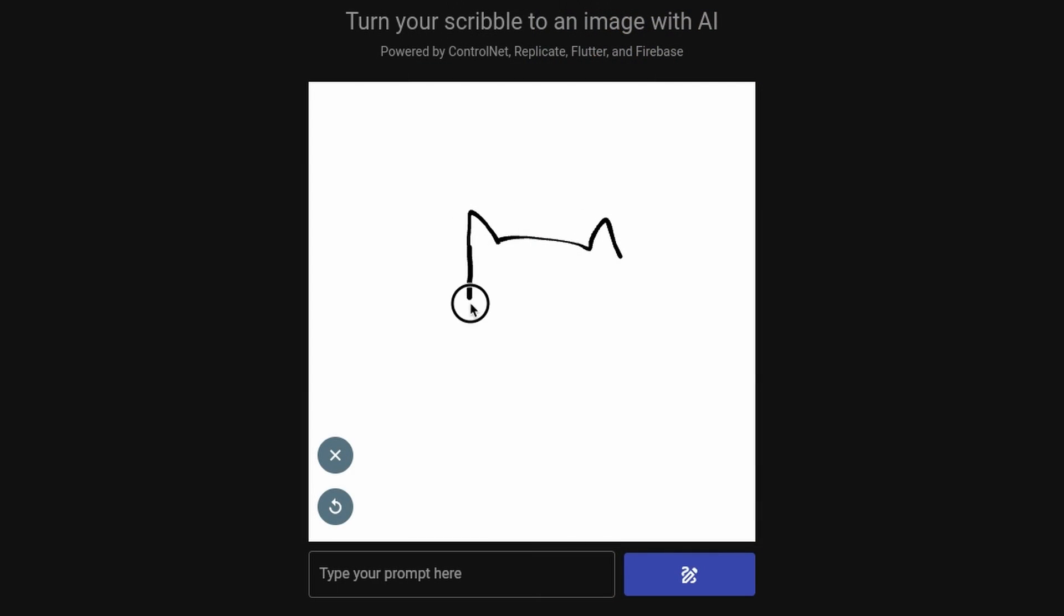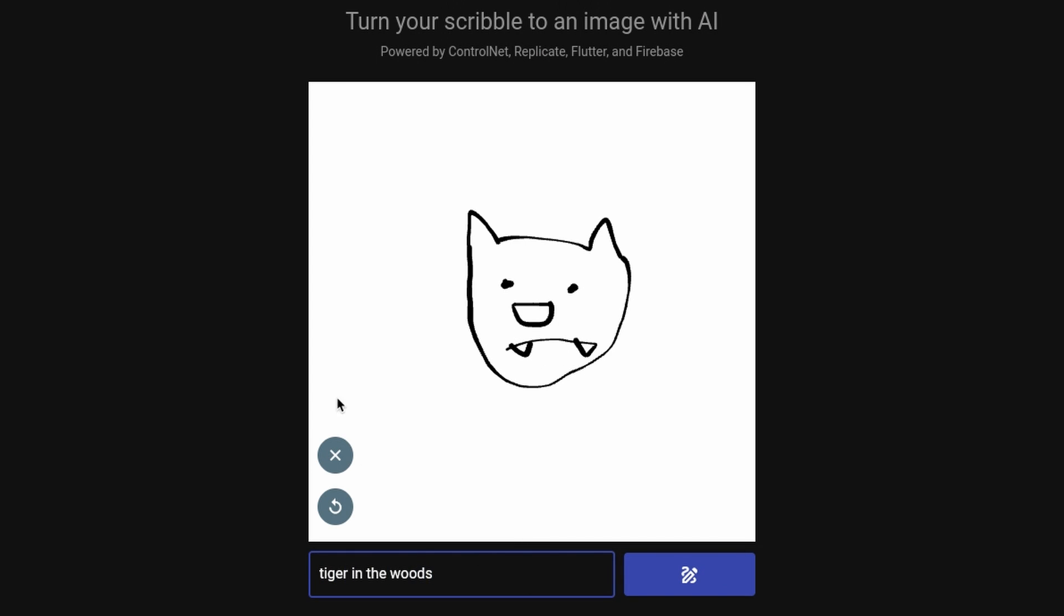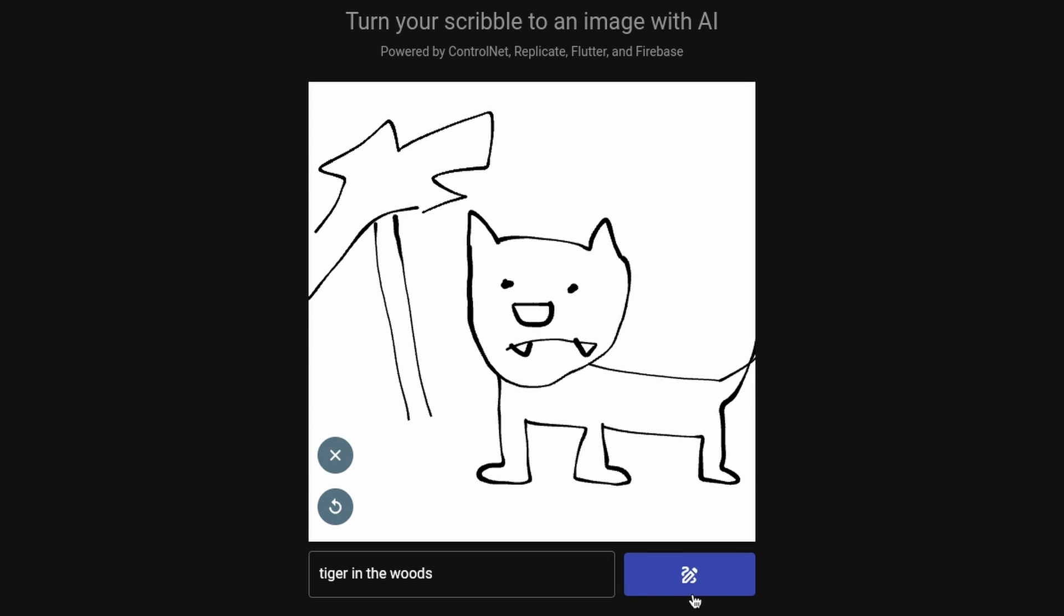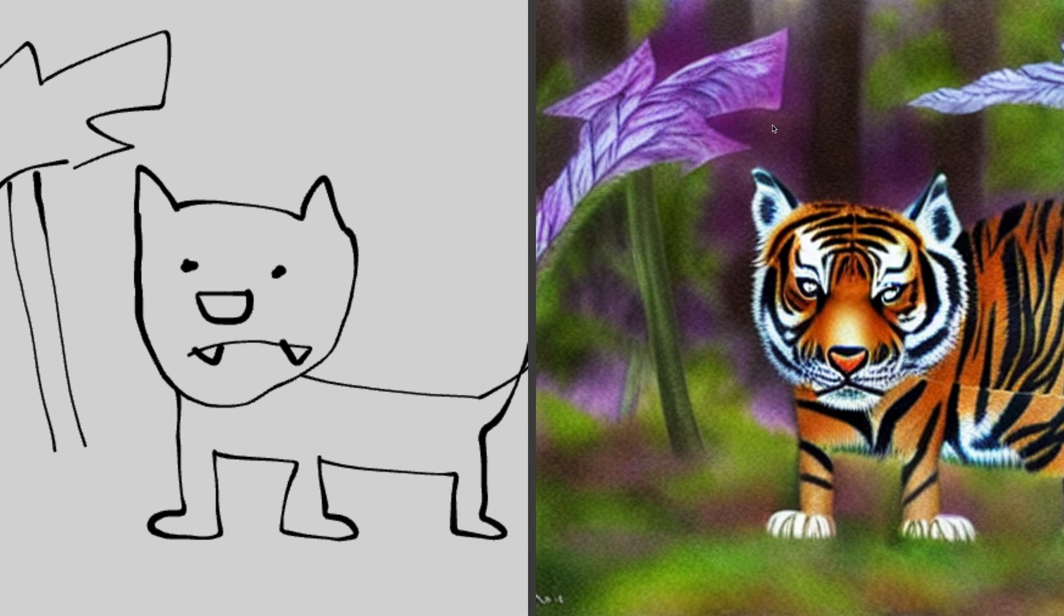Let's try a tiger in the woods. Maybe some trees in the background. This is really pushing my artistic talents at this point. Really interesting. Slightly bigger body, but I love what it's done with the leaf behind.